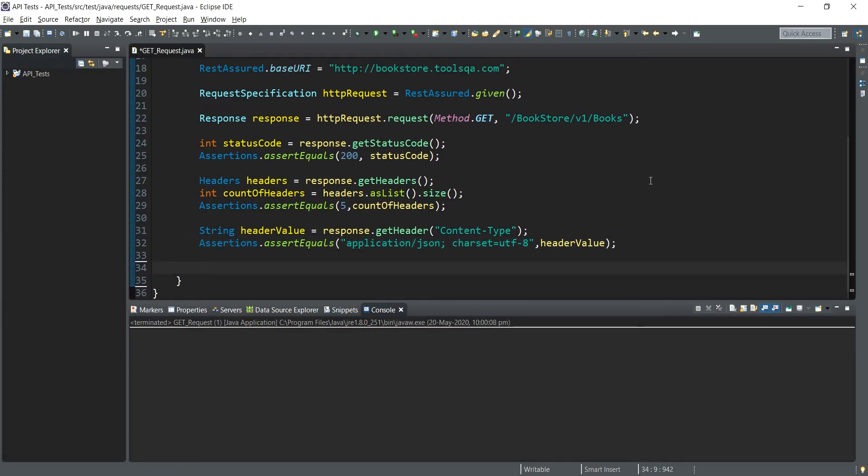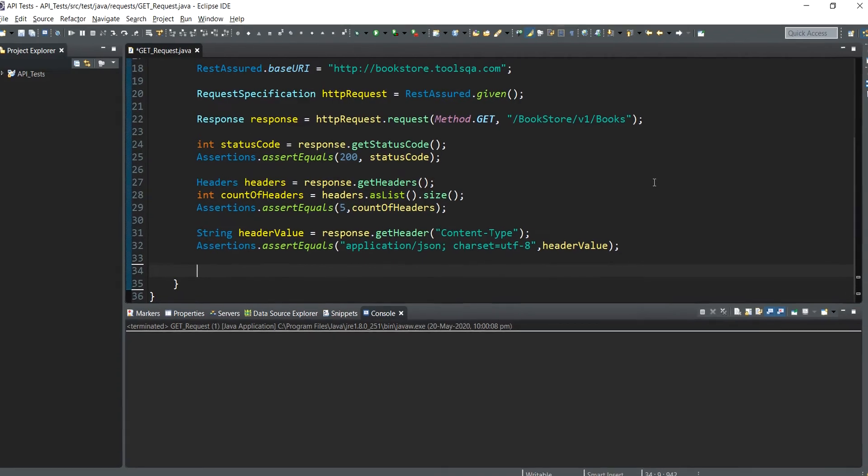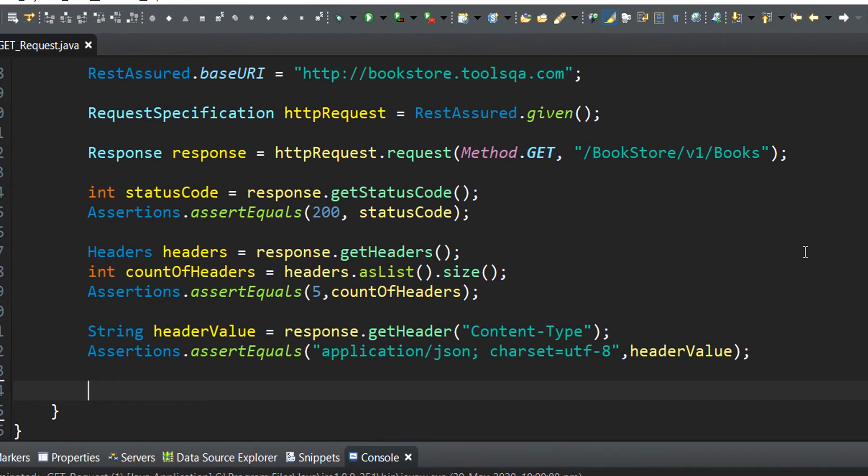Our very first step will be to extract the response body as a string, and then we will write the assertion statement for it. So let's get on with it.